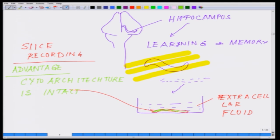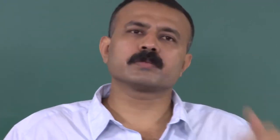You put the electrodes shown in black and start doing the recording. Slice recording is very popular because your architecture remains intact. You can really poke the electrode at a specific zone of the circuit and stimulate one part of the circuit.